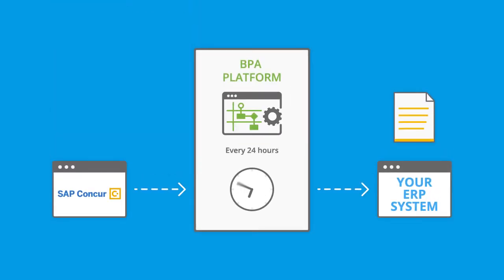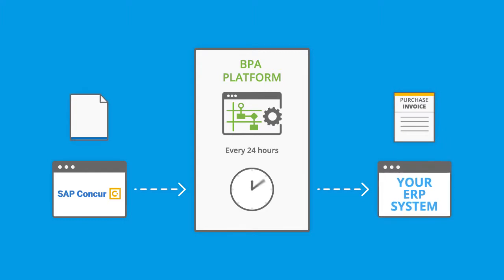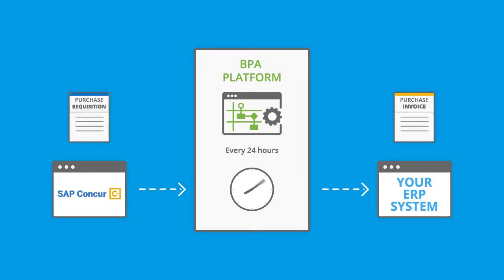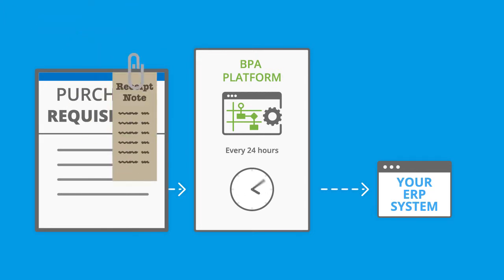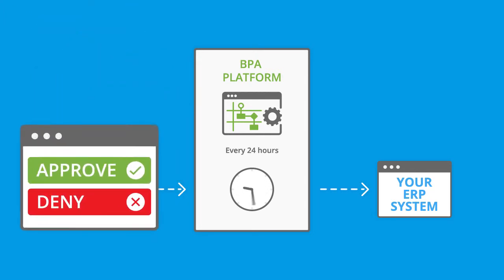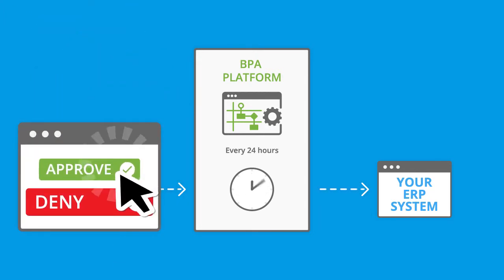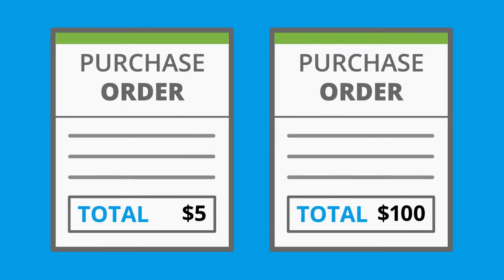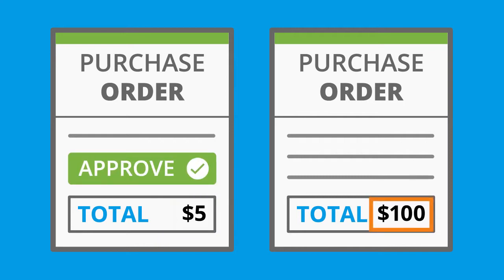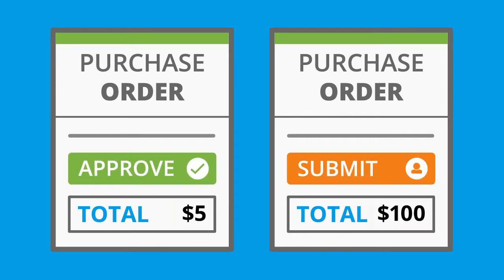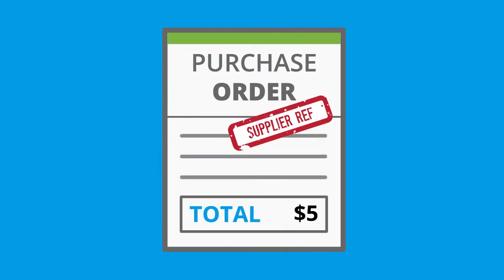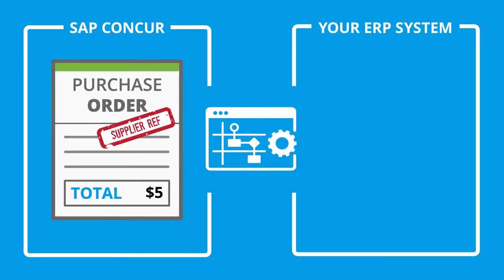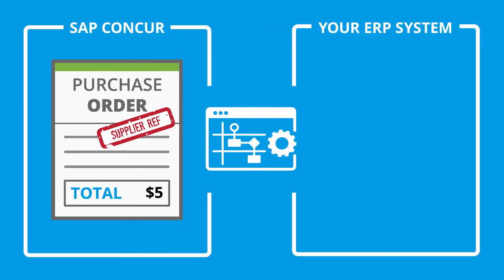Purchase invoices relate to purchase requisitions created in SAP Concur that have a goods receipt note logged against them or have completed a specific workflow. These purchase orders may have been through a value-based approval process in SAP Concur and have a supplier payment reference against them.